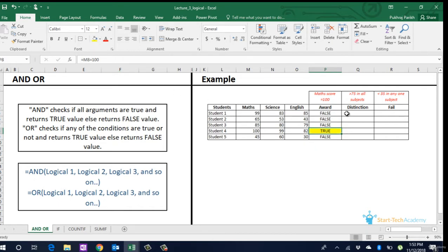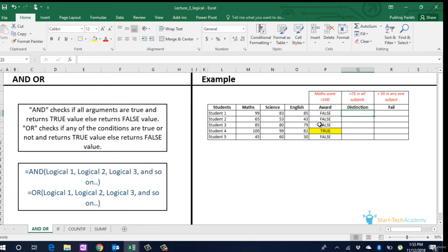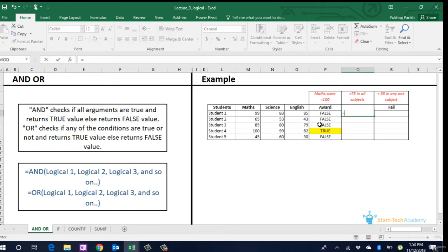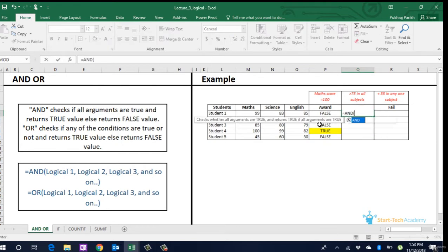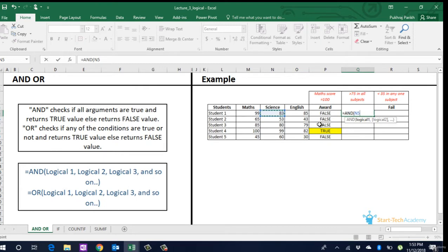When we have two or more arguments, two situations arise. Either we want to check that all arguments are true, or we want to check if any one or more of the arguments passed is true. If all arguments are to be true, we use the AND statement. For example, if we want to identify students who have distinction, that is they have scored 75 in all three subjects, we will use equals AND and enter all three conditions separated by commas.